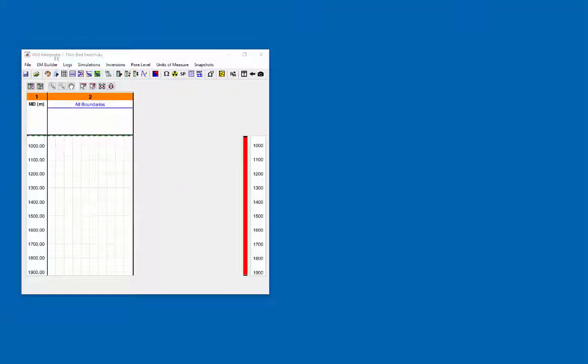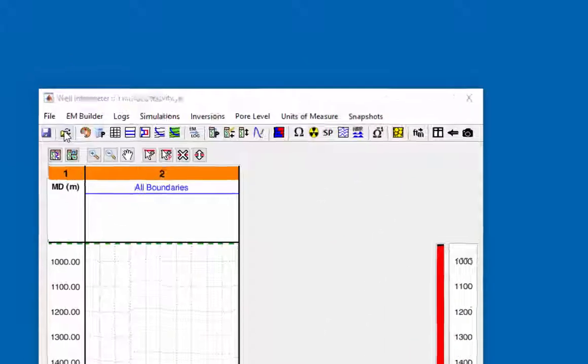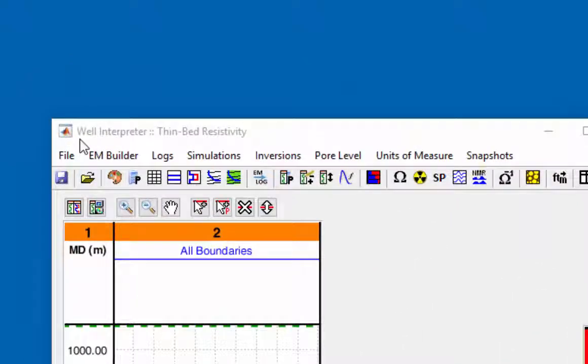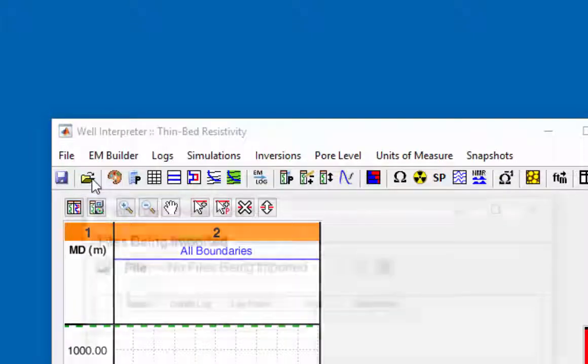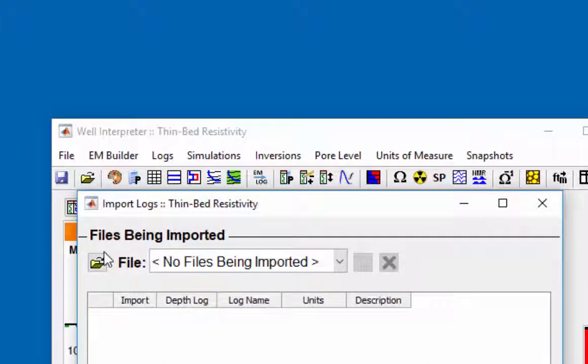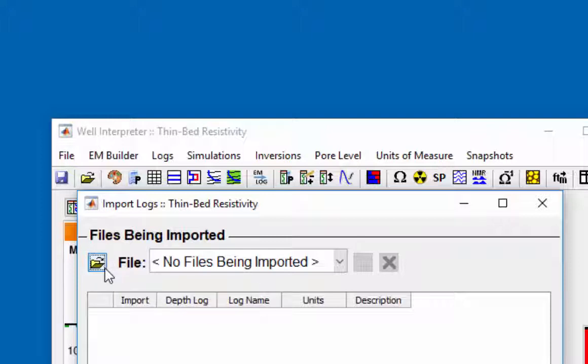With the well log interpreter open, click on the load log file icon which will open the import logs window. Click on the load last file icon.